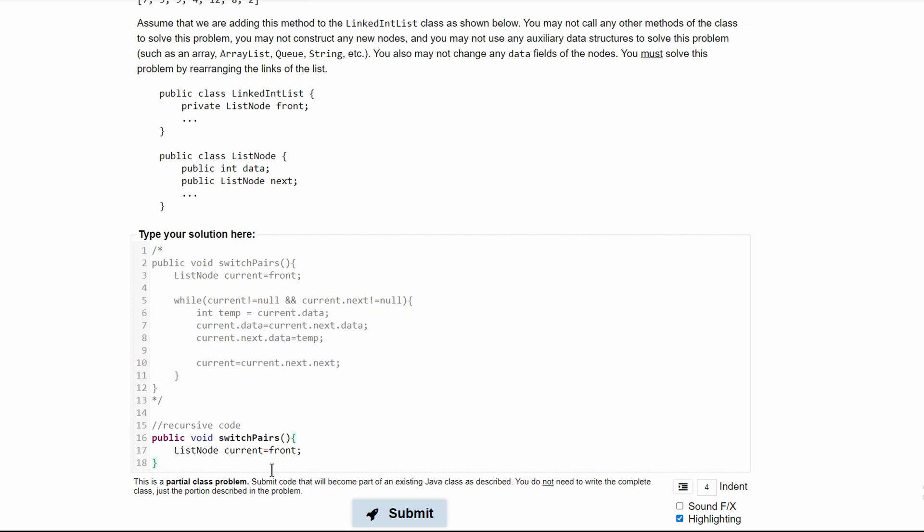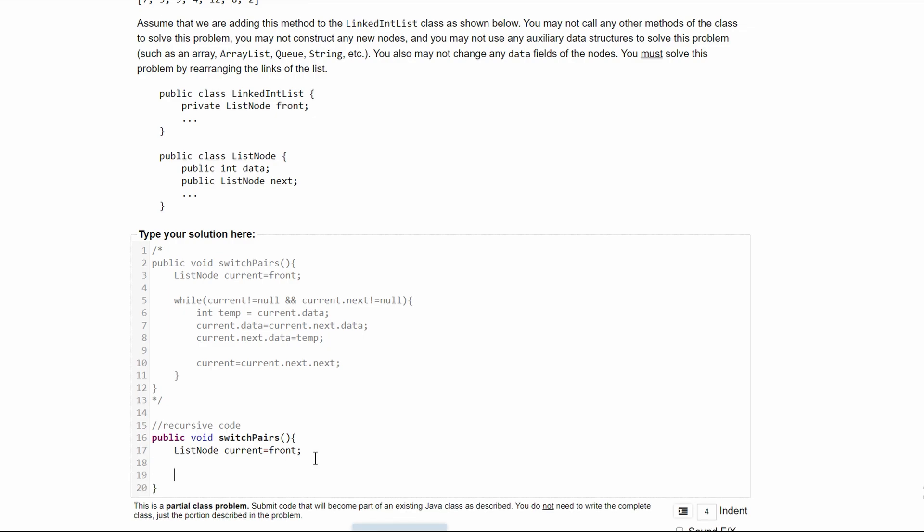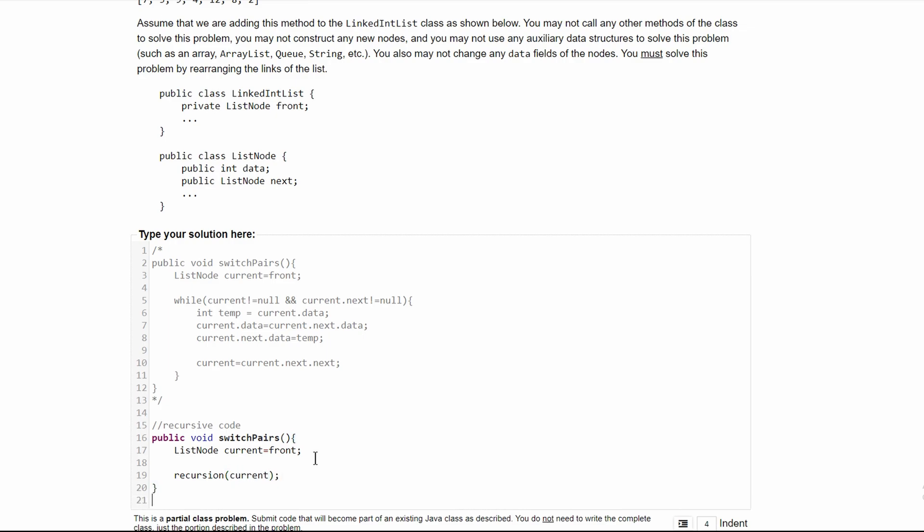We can close off our switch pairs method, but before we do that, we're going to call recursion and pass through our current like this.